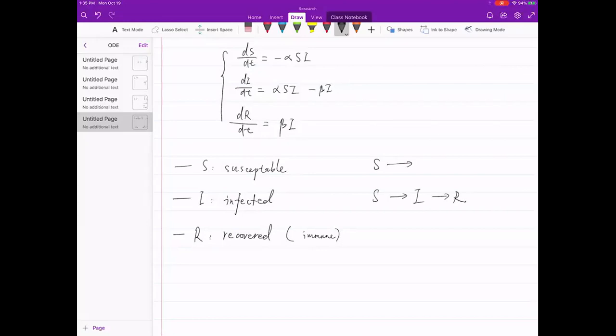There are many assumptions we didn't include yet: do people die or do they just recover eventually? Can people get reinfected even after having the disease once? What if the virus mutates? Do we consider natural population growth — new babies born increase the susceptible count? All those things can be added, but for now let's focus on the simplest model.